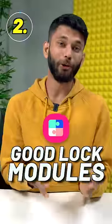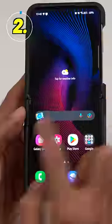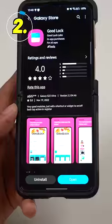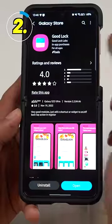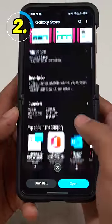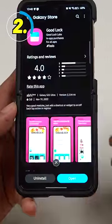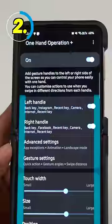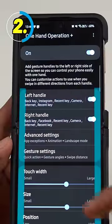Number two: Good Lock Modules. Good Lock Modules can be downloaded from the Galaxy Store and they give you a next level of customization on your phone. Here's my favorite one — One Handed Operation Plus.